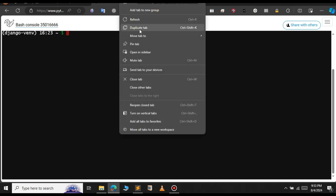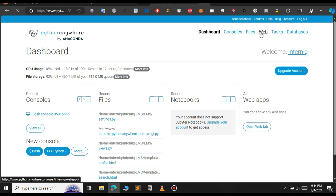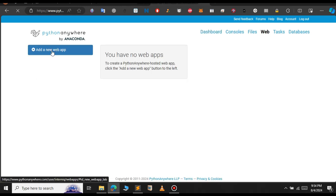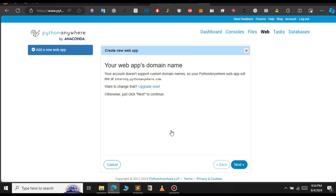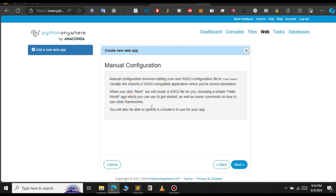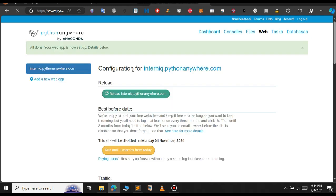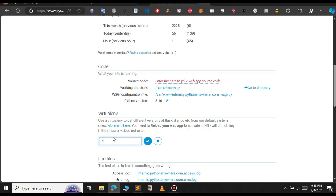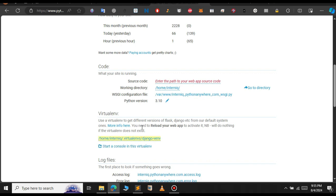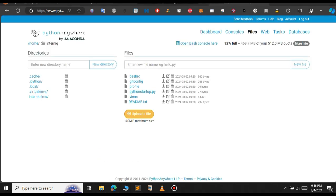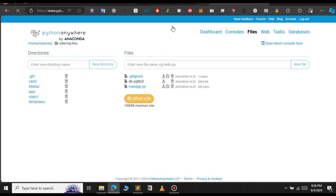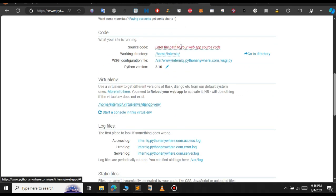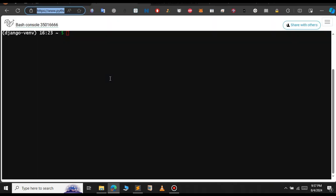Let's duplicate this tab and go to the dashboard. Click on 'Web', and since we don't have any web apps yet, click on 'Add a new web app', click Next, and select 'Manual configuration'. Select the Python version and click Next. Now we have created the web app. Scroll down to configure the project — enter the virtual environment path 'django_venv' that we created in the bash shell, then configure the source code directory.